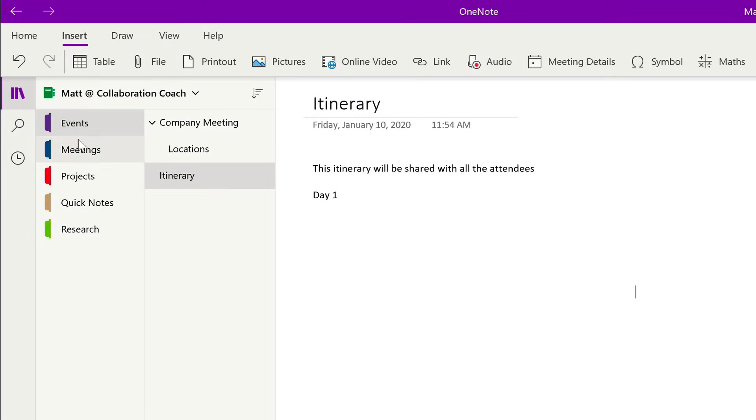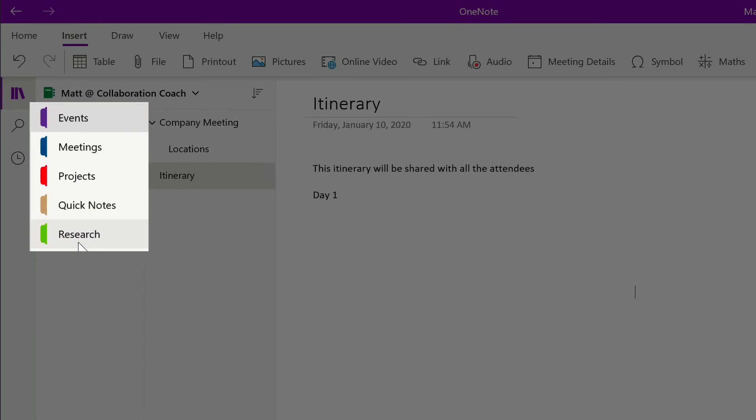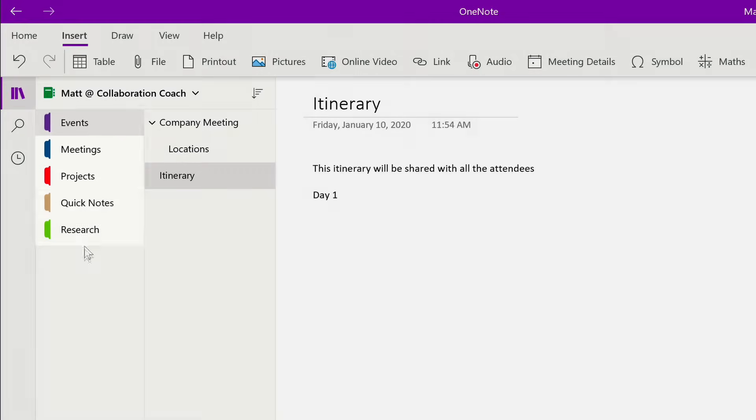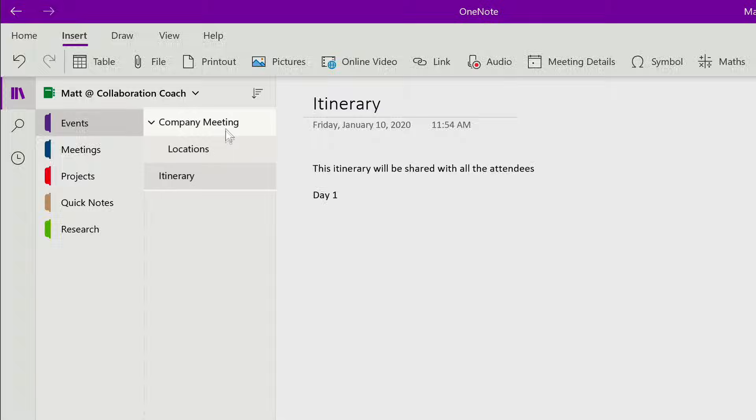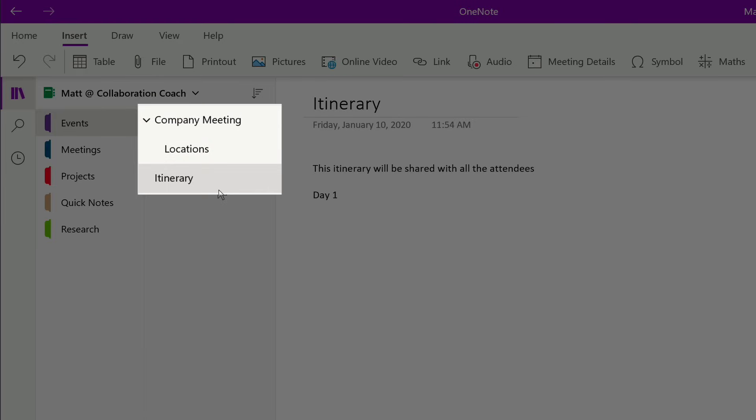At the top here you can see the notebook which is Matt at Collaboration Coach. Then along the left-hand side you can see the sections: events, meetings, projects and so on. And then next to that over here you can see the pages within the sections.